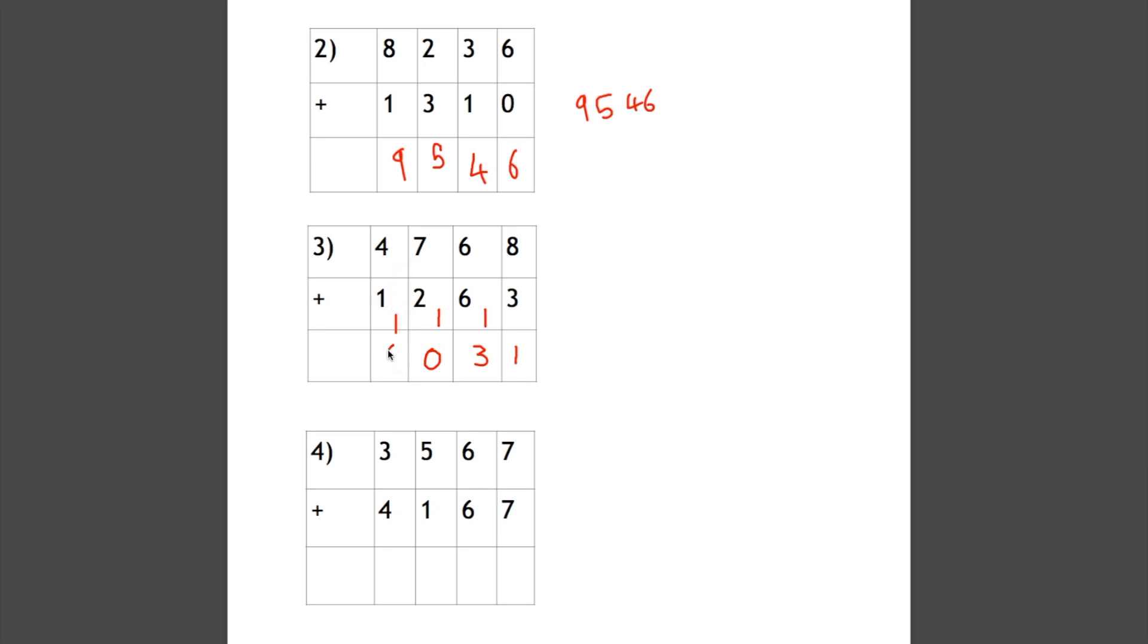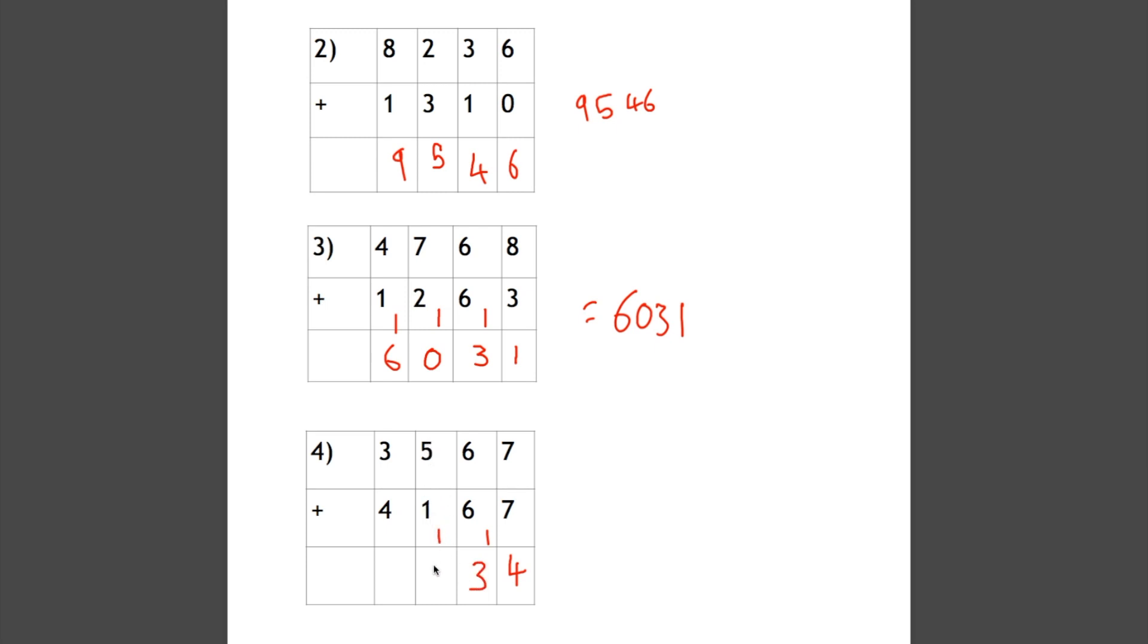And again with number 4, we have the same problem that we're going to have numbers to carry. So 7 plus 7 is 14, so the 4 goes in the box and the 1 goes in the next column. 6 add 6 add 1 is 13, so the 3 goes in the box and the 10 gets carried over. 5 add 1 add 1 is 7, there's nothing to carry over, and 3 and 4 makes 7. So our answer is 7734.